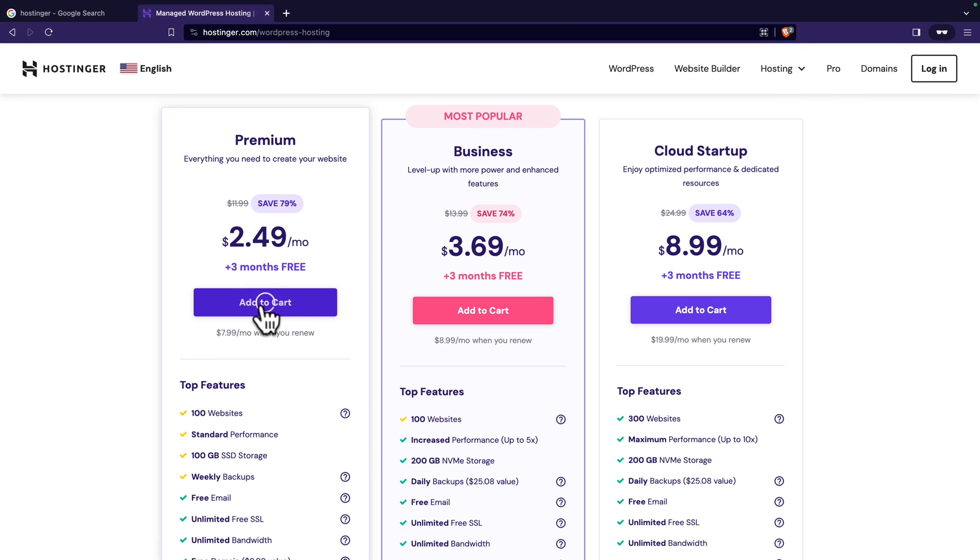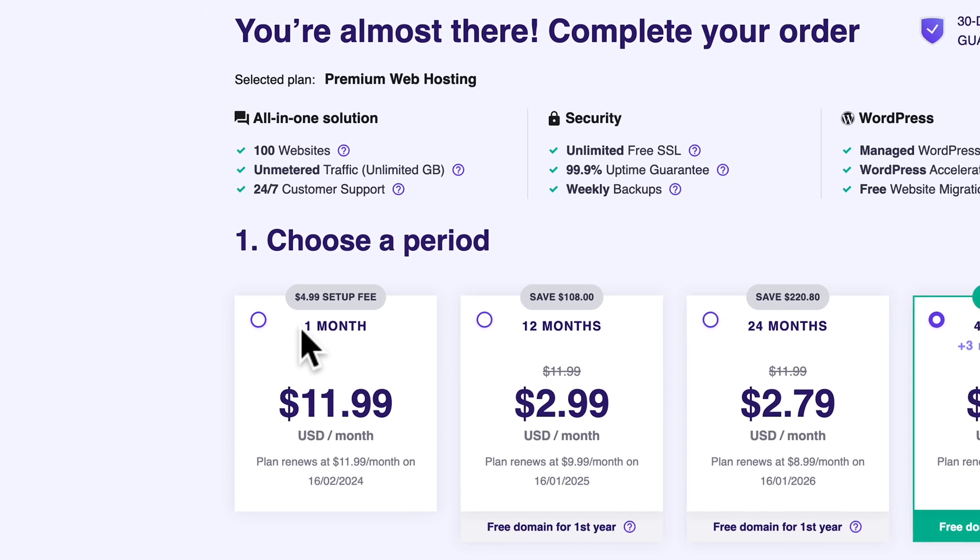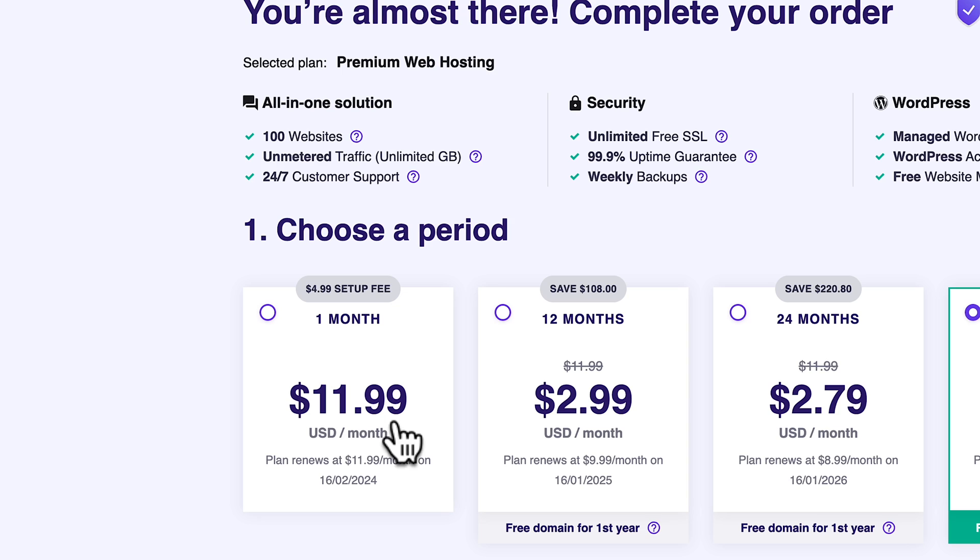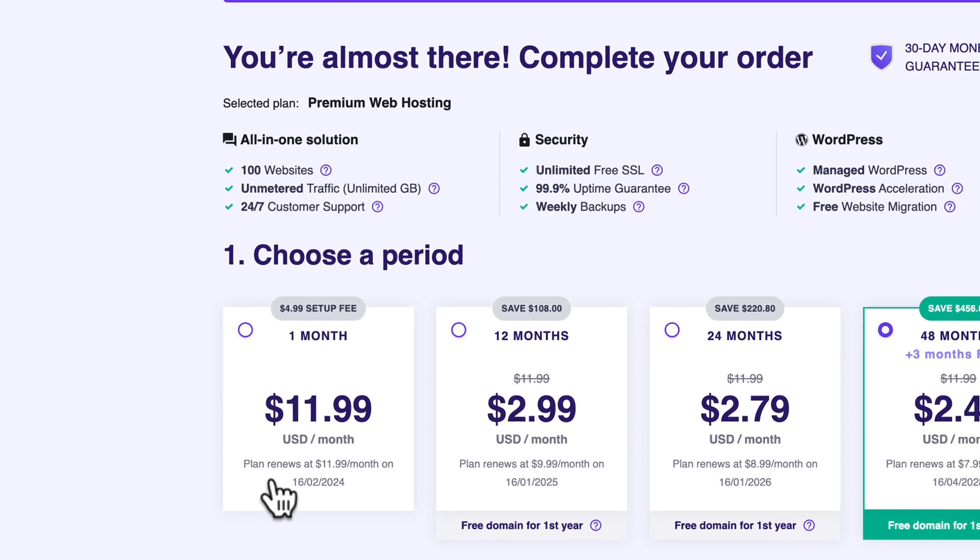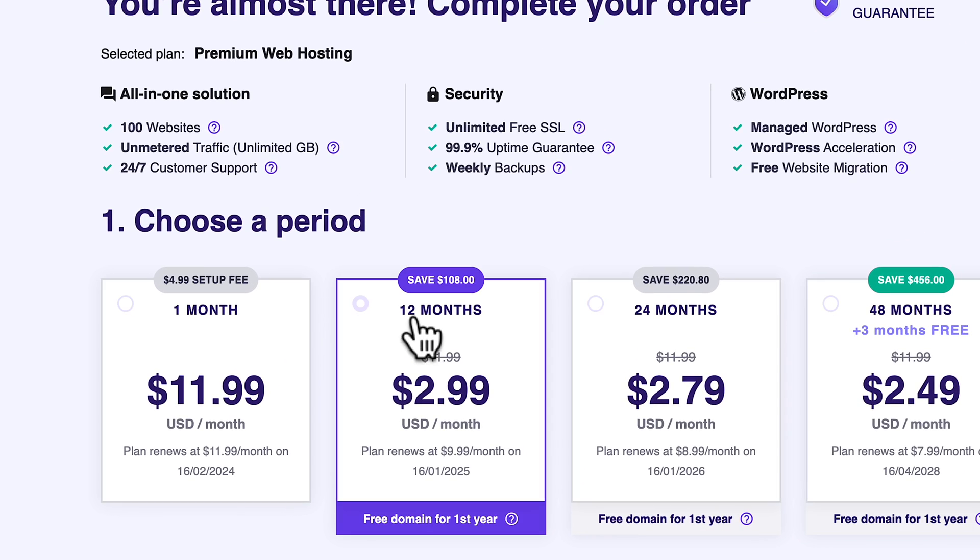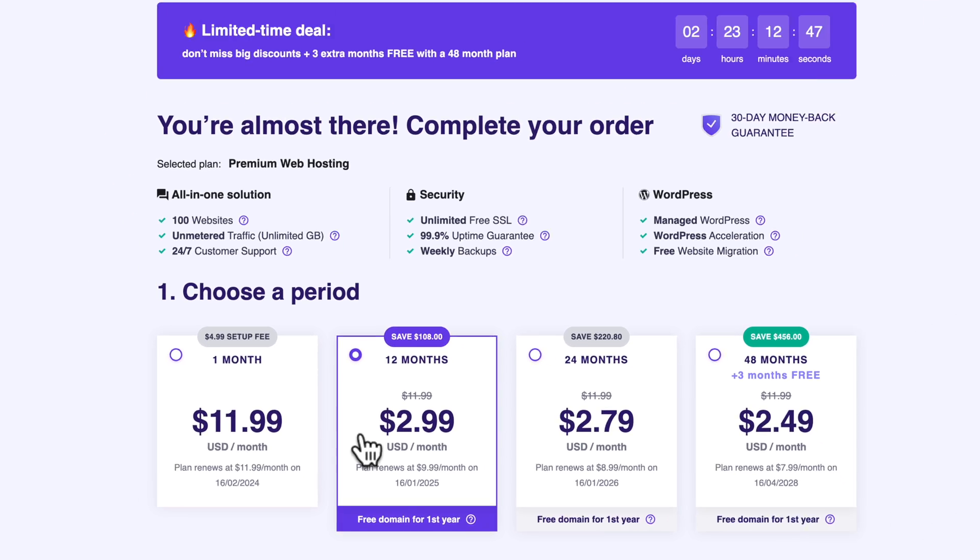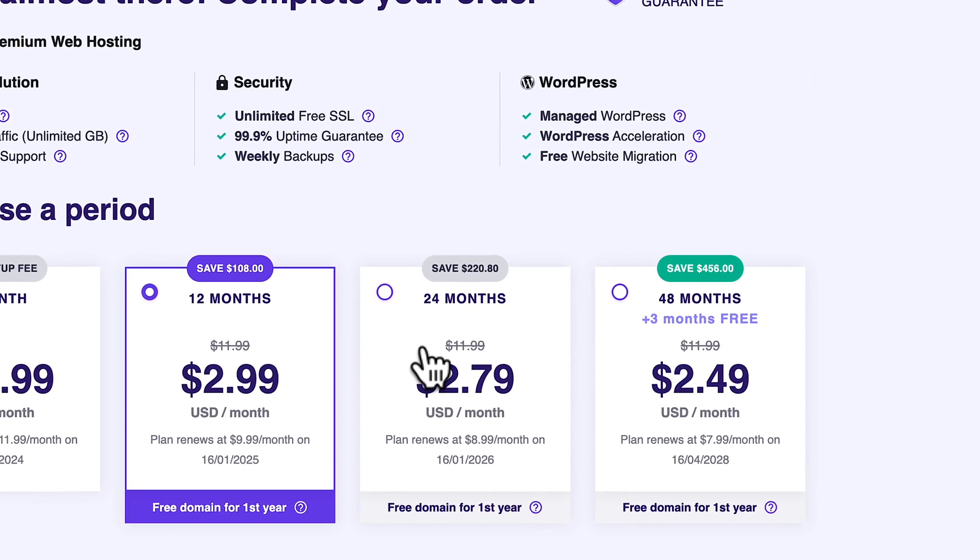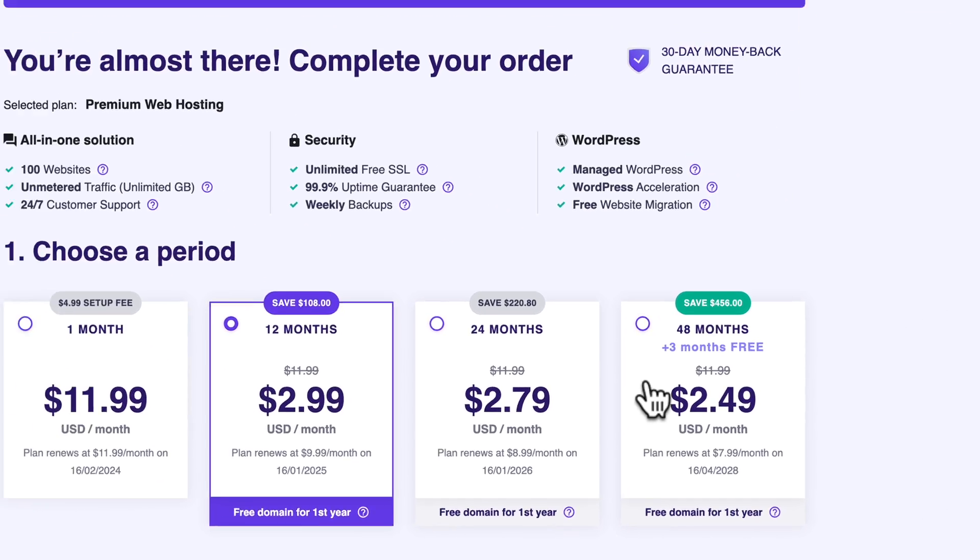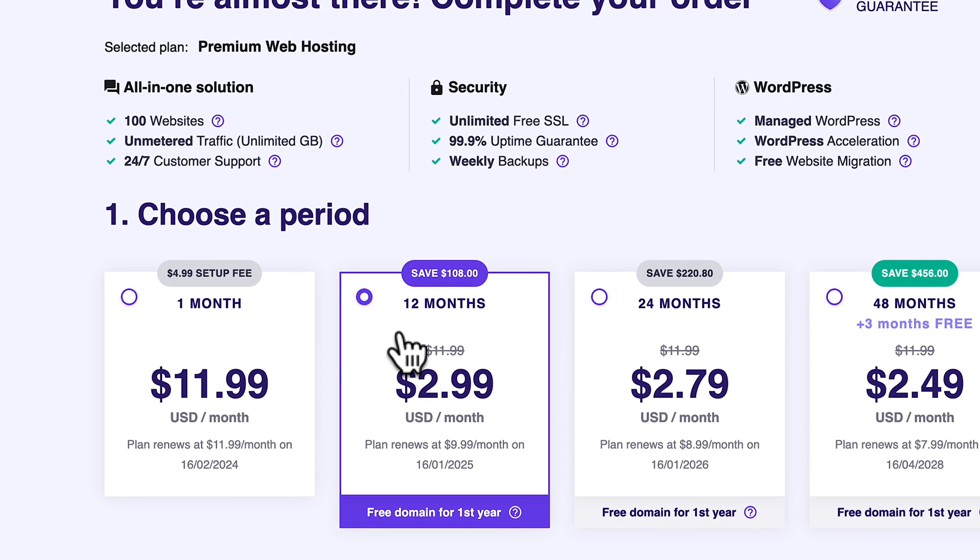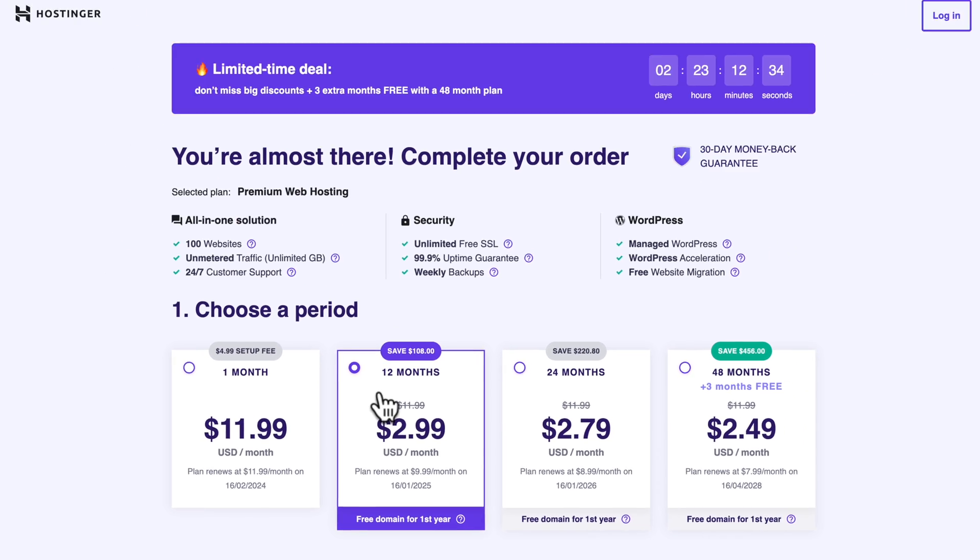So, click on add to cart. And next, you need to choose a period. Now, if you choose to pay monthly, first of all, it's going to be way more expensive because it's $11.99 and you don't get the free domain. Now, if you choose 12 months, you will pay $2.99 per month. And that decreases if you want to stay longer. But I'm going to stick with 12 months. You can always upgrade later.